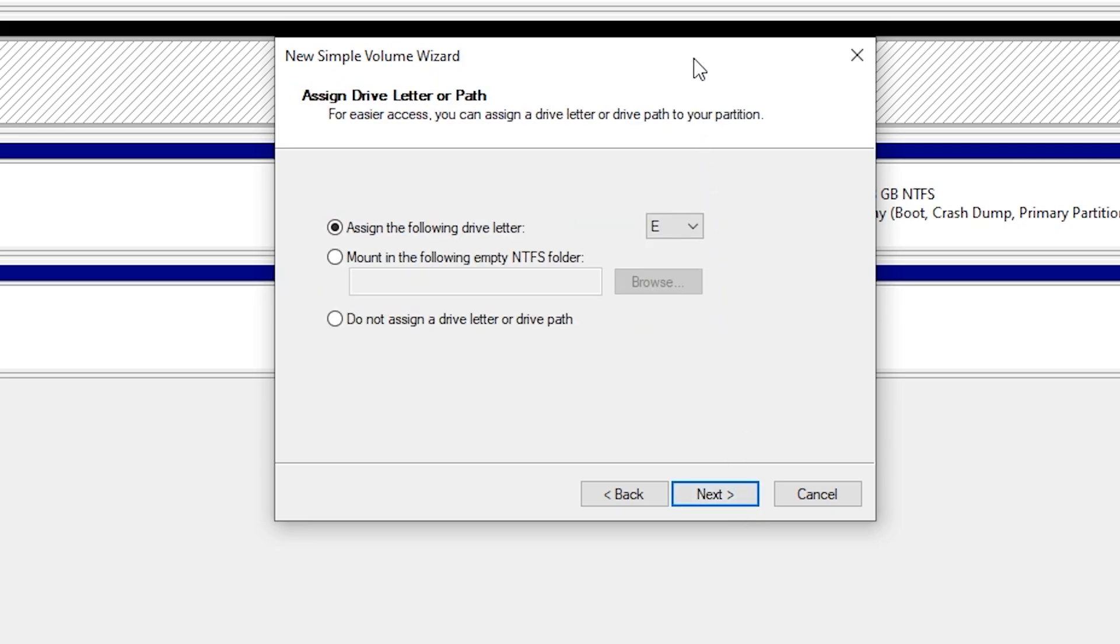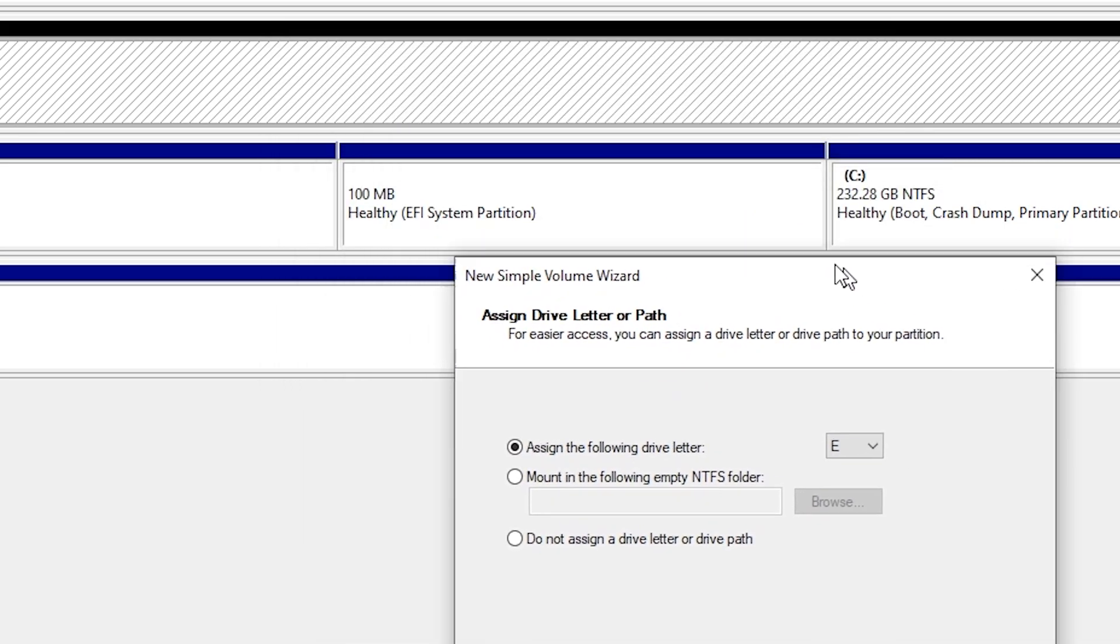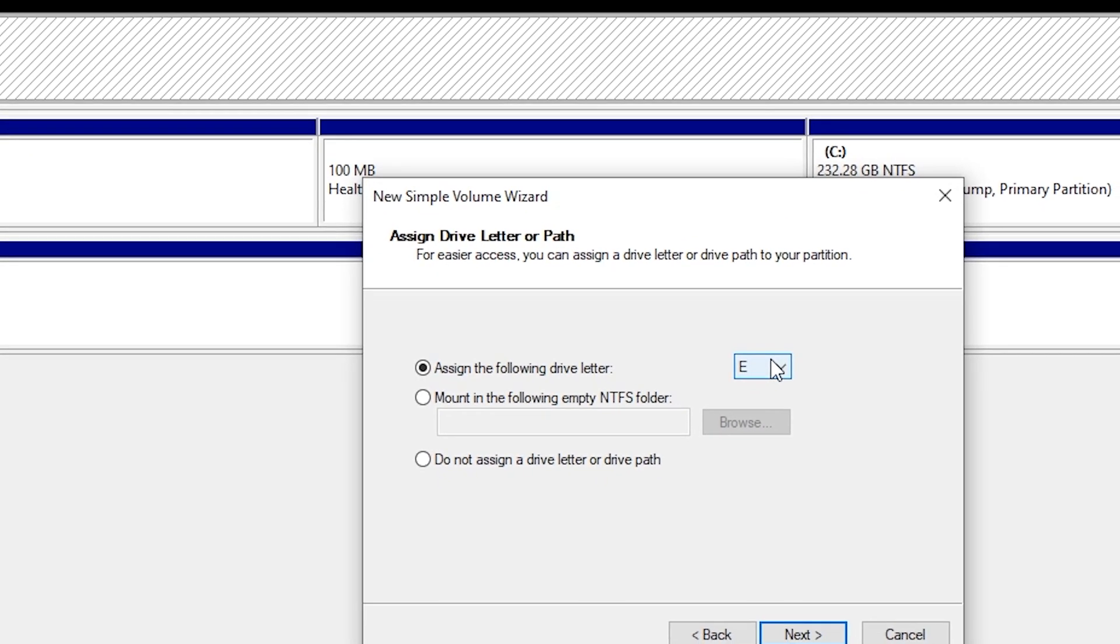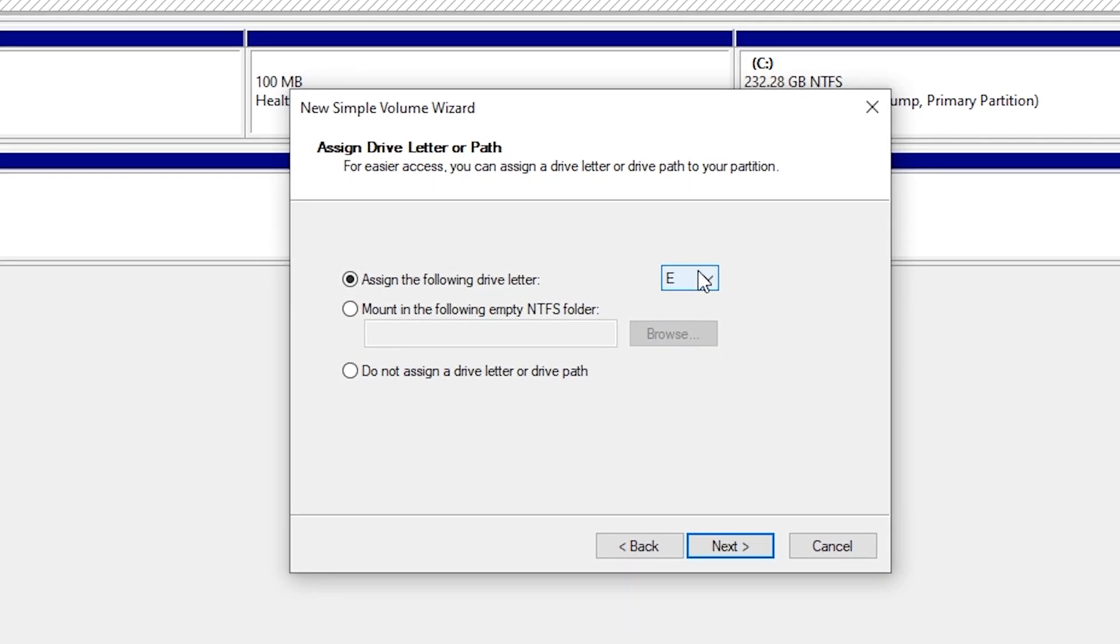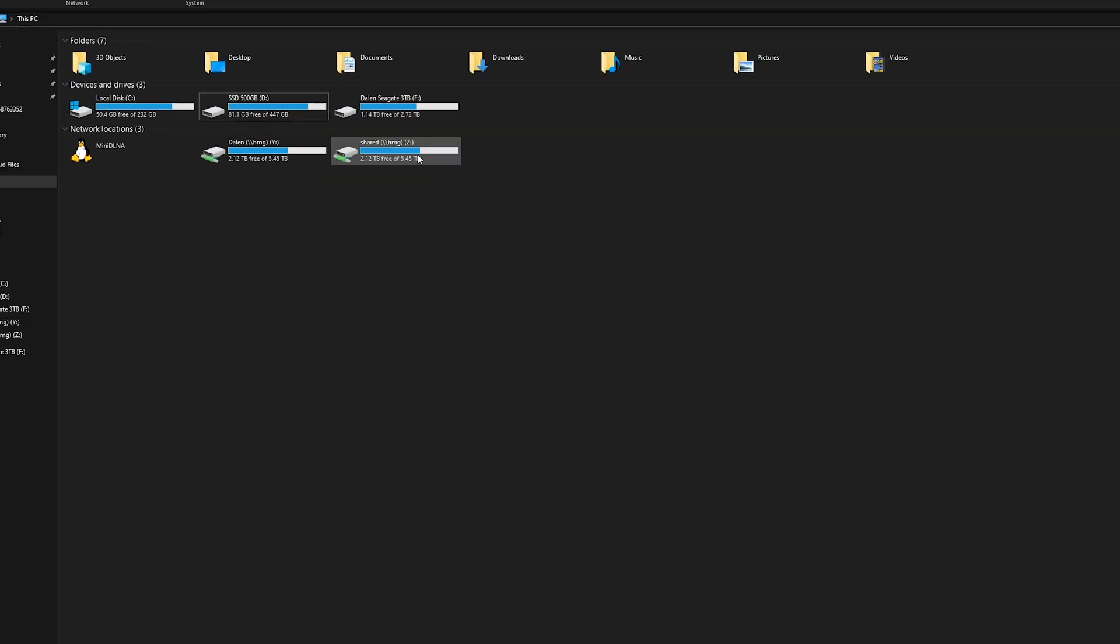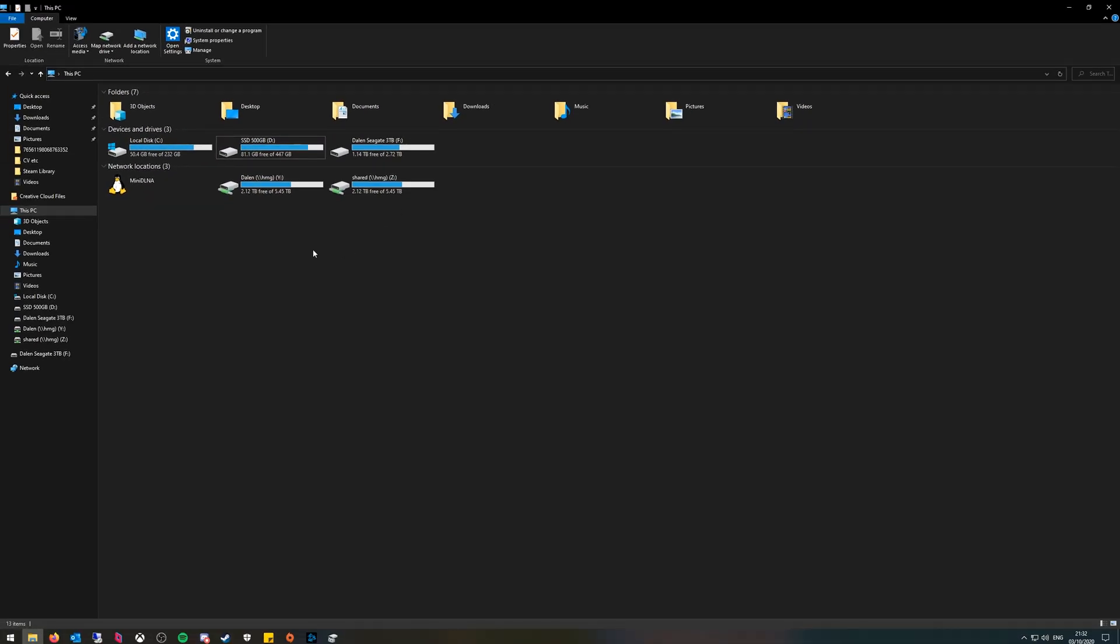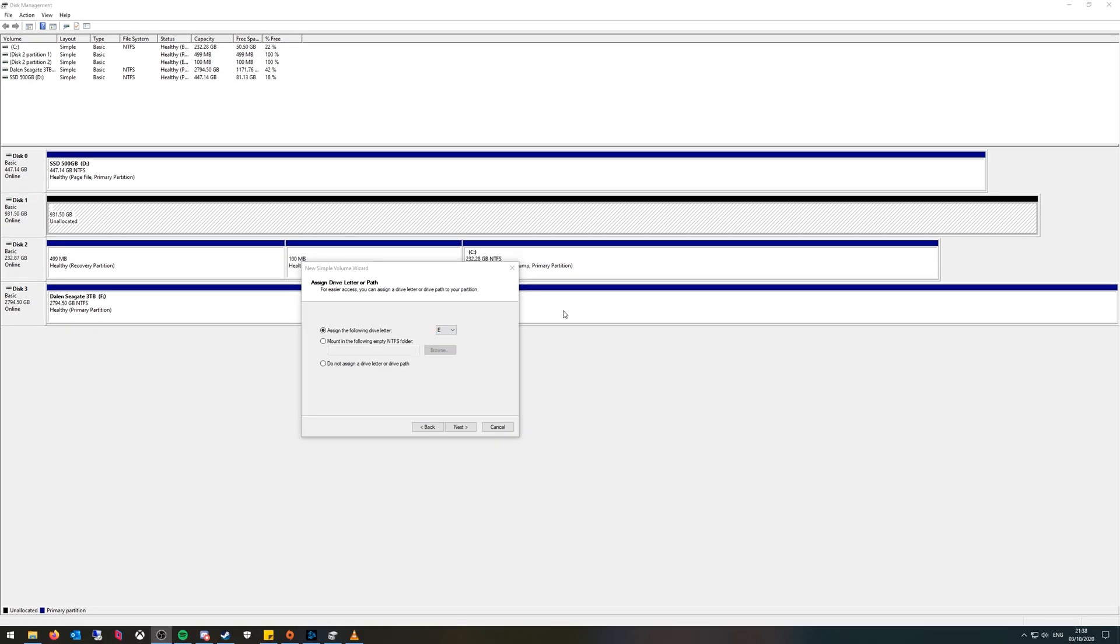Next you can assign a letter. You want to make sure the letter doesn't overlap anything you have already mapped. For example I have some external hard drives and a server which my computer connects to so these are Y and Z. If I was to put in Y it wouldn't work. Well it would work but I wouldn't be able to see the drive whilst I have the server connected.